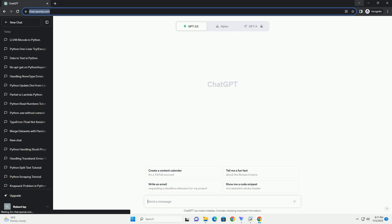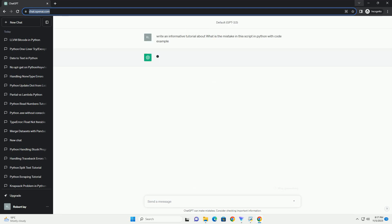Please subscribe and you can download this code from description below. An informative tutorial explaining how to identify and rectify errors in Python scripts can be of great help.